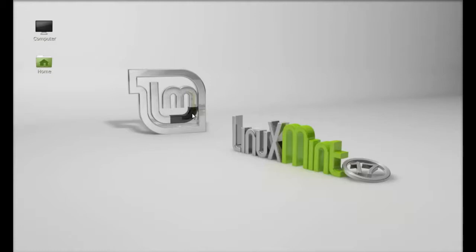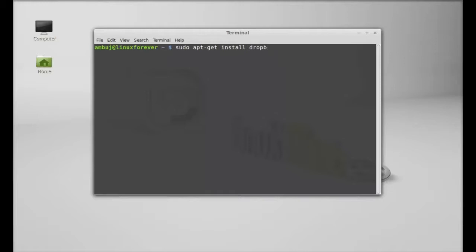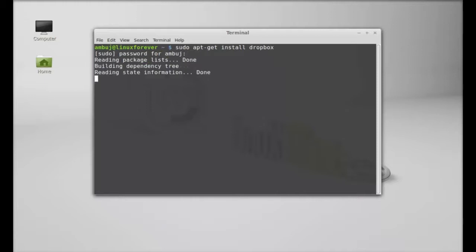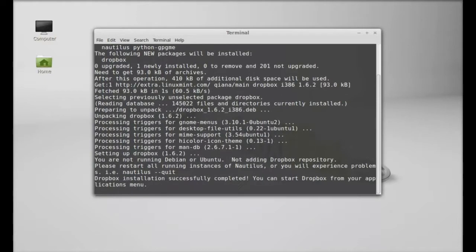So let's install Dropbox via command line terminal. Just open that and give the command: sudo apt-get install dropbox. Hit enter and give your password, enter again. So Dropbox is now installed.